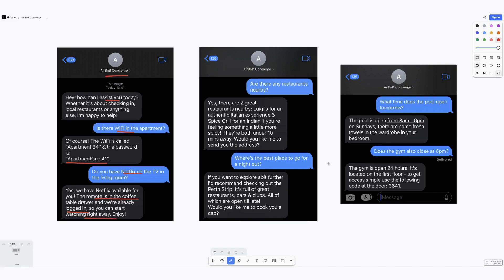In the second screenshot you can see they're asked about restaurants in the local area and it's provided two that are within a ten minute walking distance. And then they've also asked for places to go on a night out and it's provided a strip and offered to book a cab.